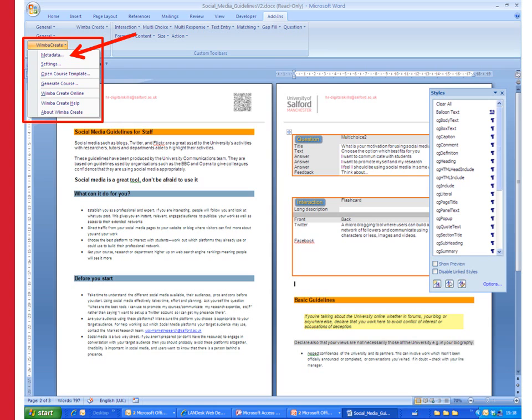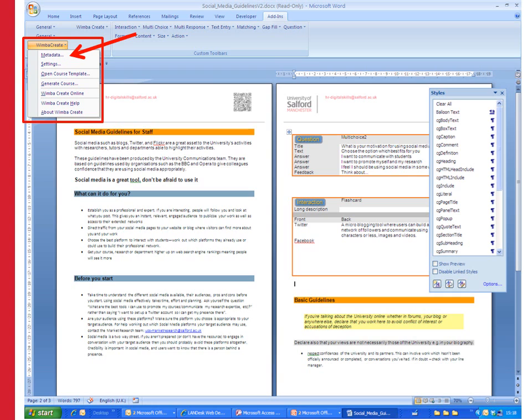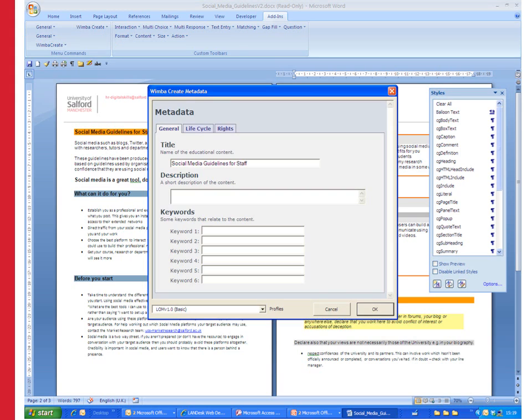I've finished and I'm ready to start generating my document. Before you generate it you need to think about the metadata so the hidden information that's attached to the package when it's generated. If you drop it into an open educational resource collection then this is what people would be able to use to search for it. At the top if you click on the WimbaCreate menu and choose metadata you'll see the three metadata tabs that you need to consider.